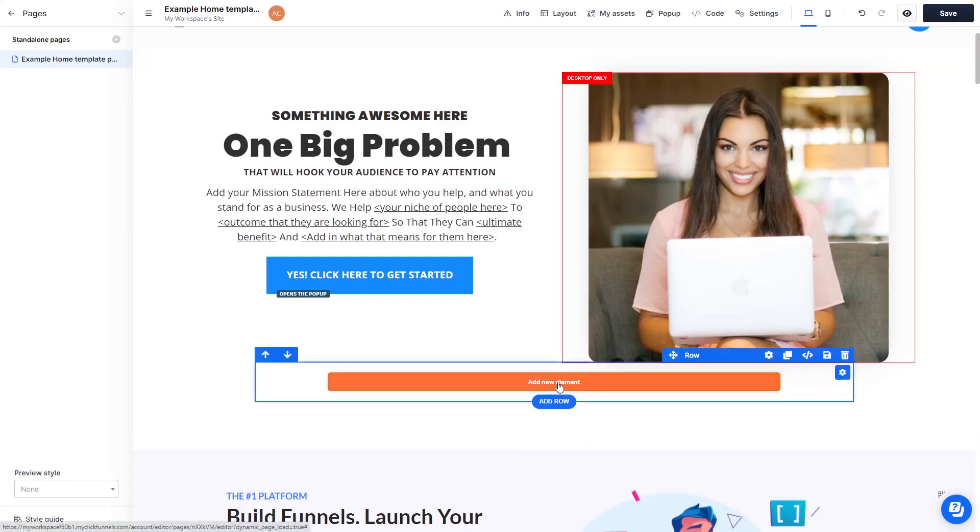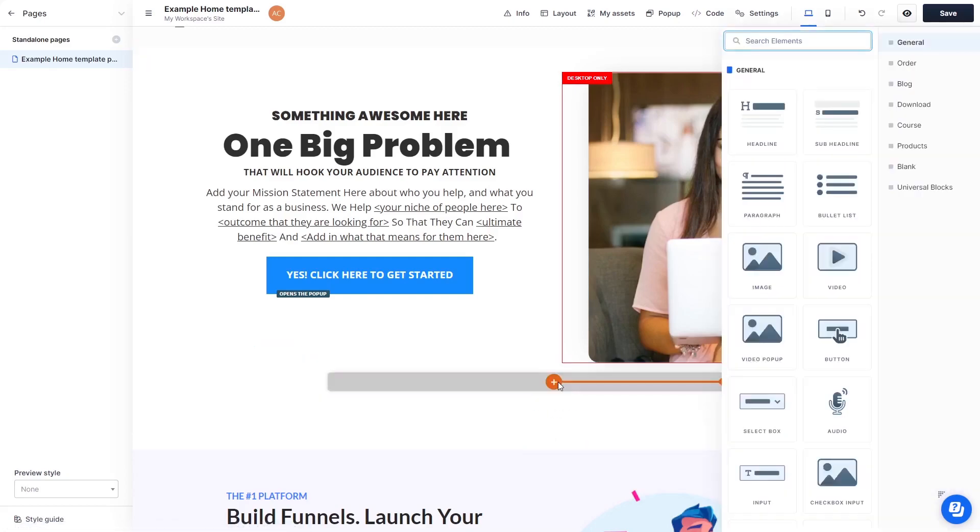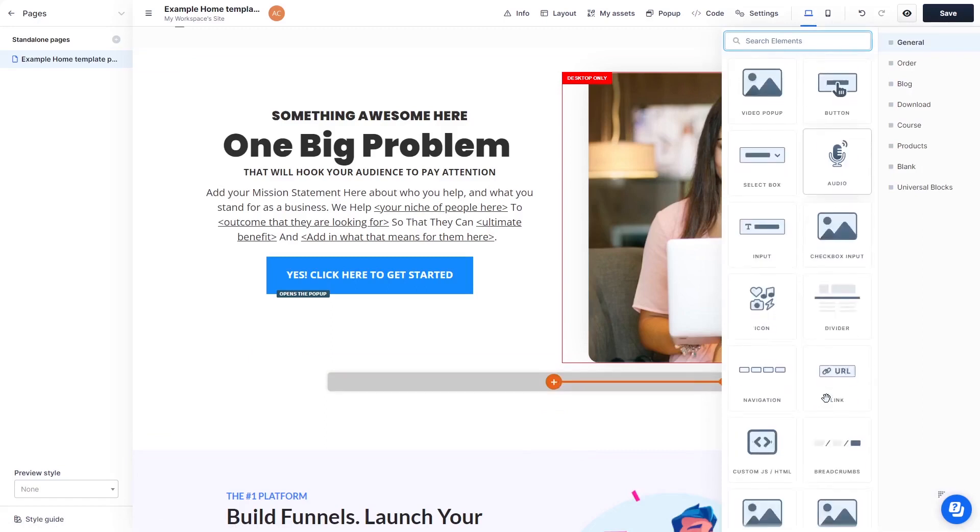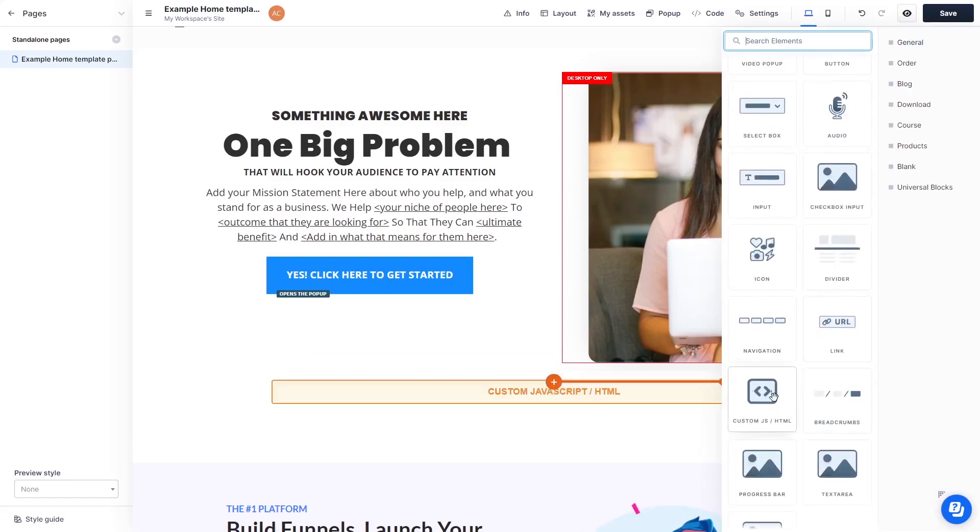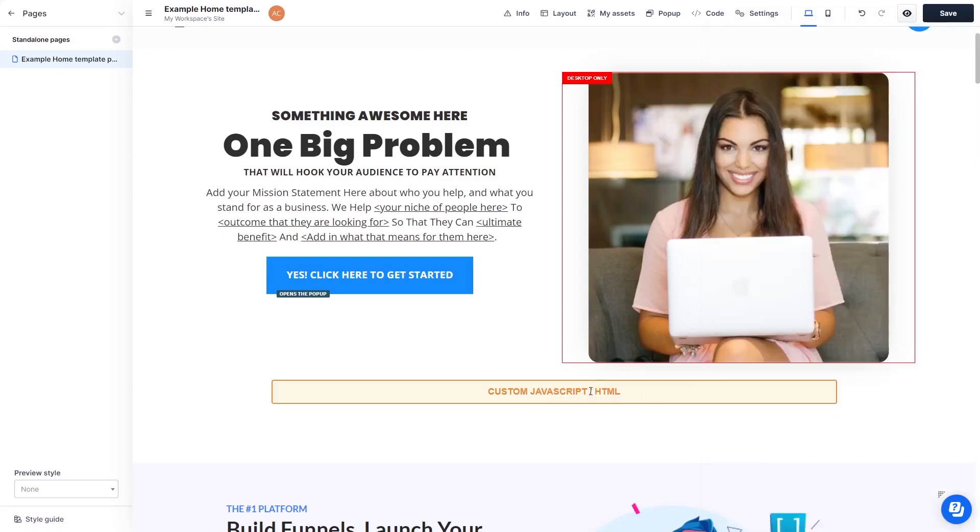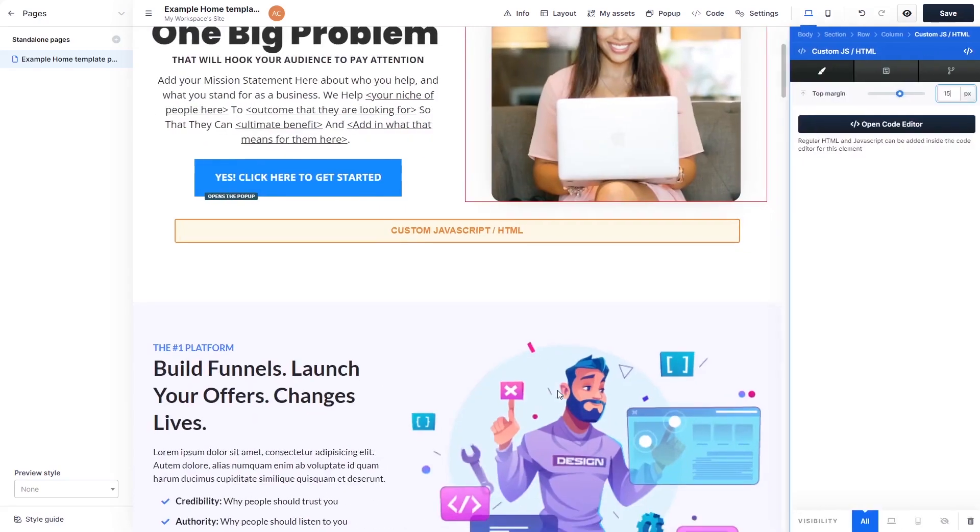Then find and click on the Custom HTML element at the bottom of the right panel. Now click on the element on your page to enter the Custom HTML window.